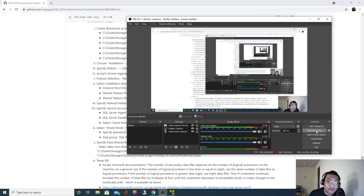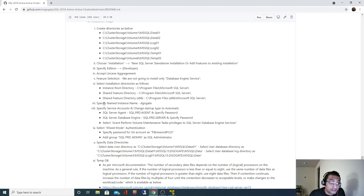In the last video we saw how to install SQL Server 2019, and while doing that we also specified different parameters. The very first parameter was we selected named instance and gave the instance name as dgokte. After that for installation we specified SQLPRD Agent as service account for SQL Server Agent, and SQLPRD Server as service account for SQL Server Database Engine.